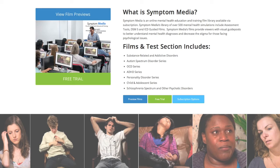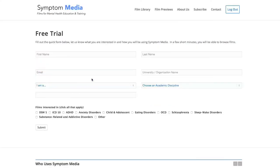Join the over 300 universities, colleges, medical schools and hospitals subscribing to Symptom Media. Be sure to visit SymptomMedia.com to sign up for a free trial today. See you next week. Bye.